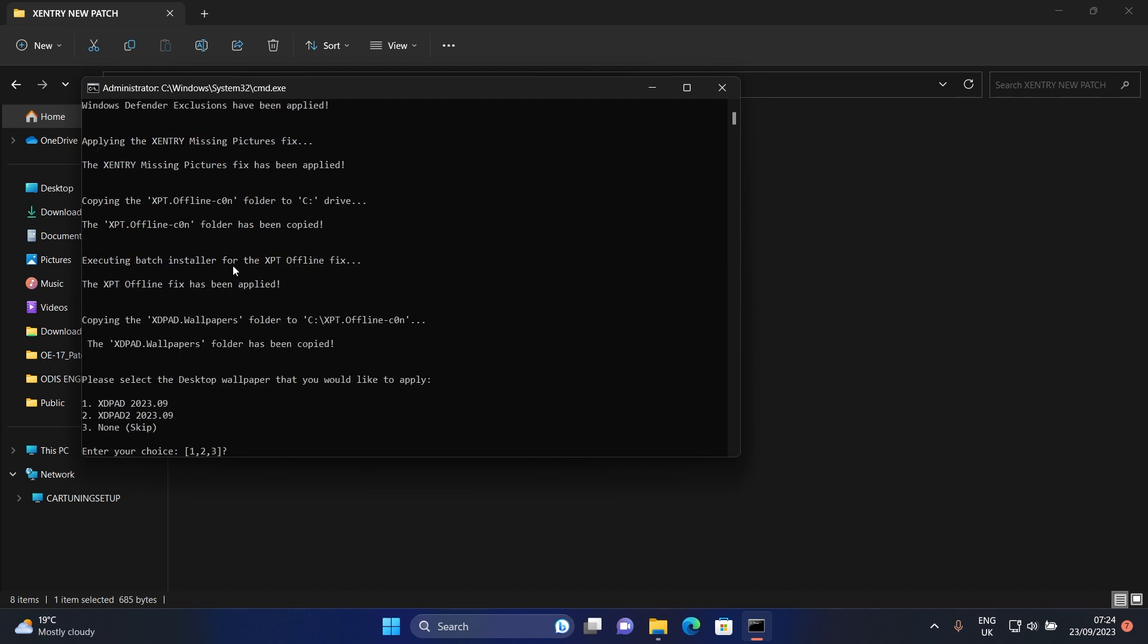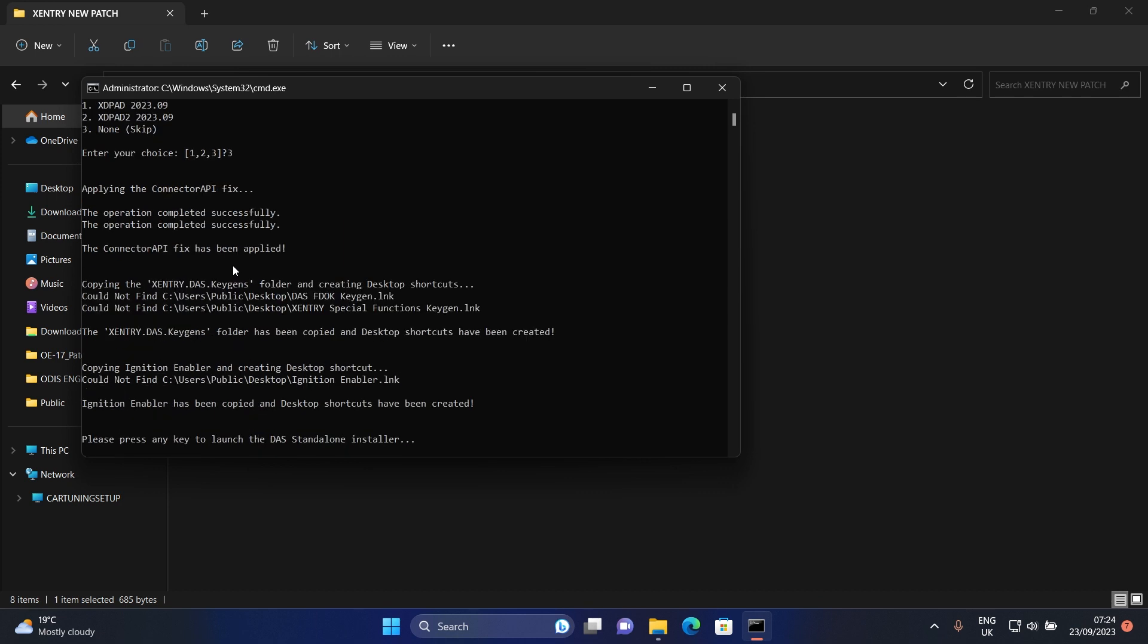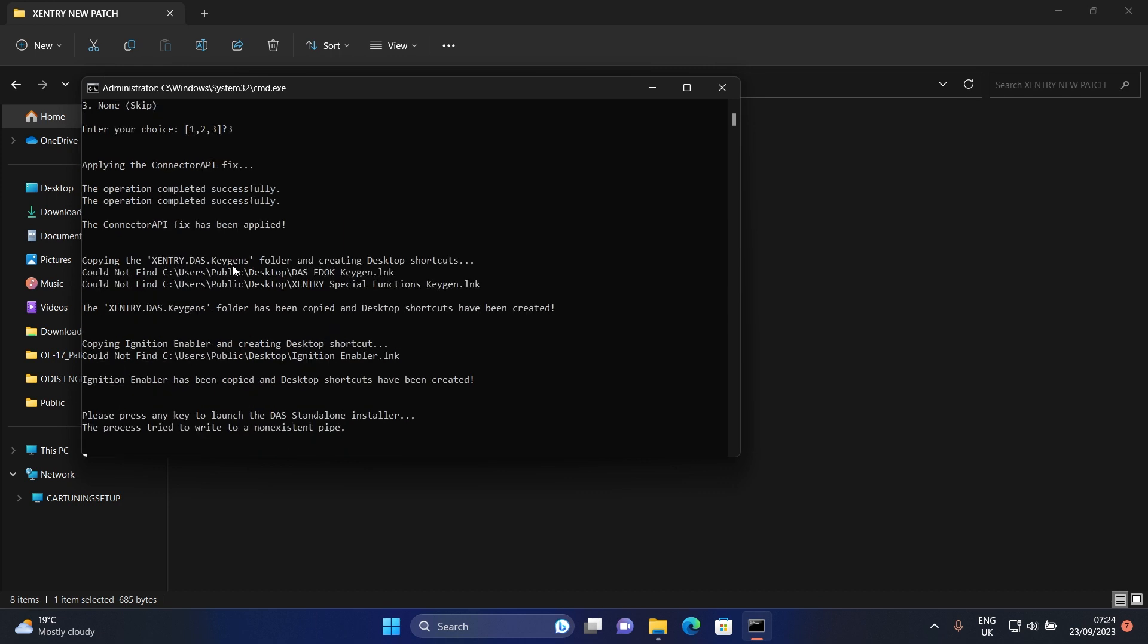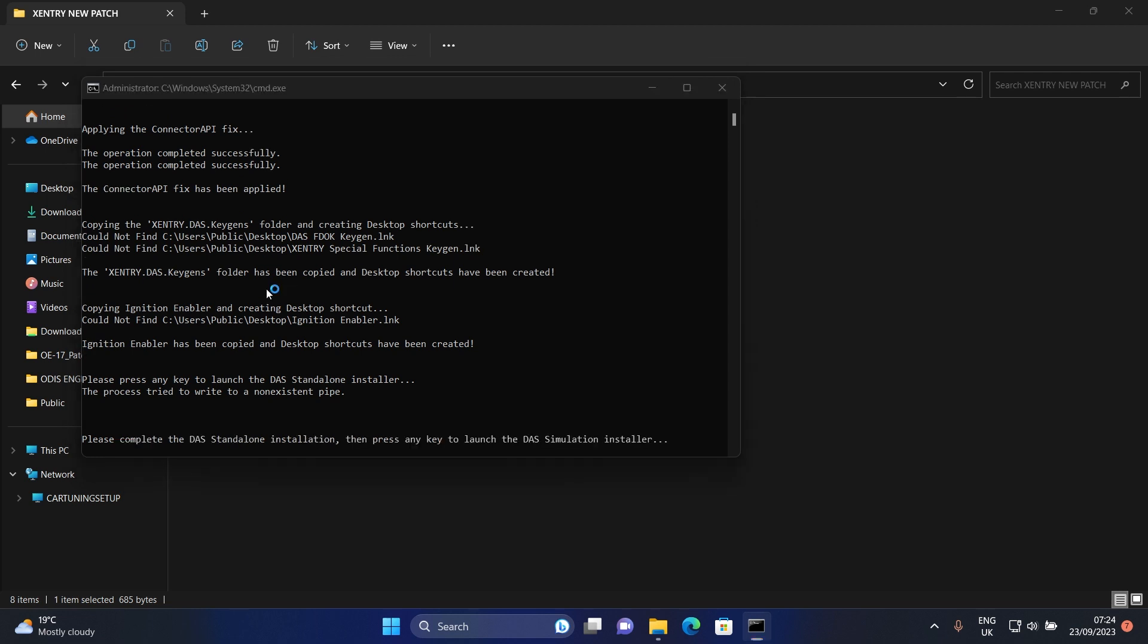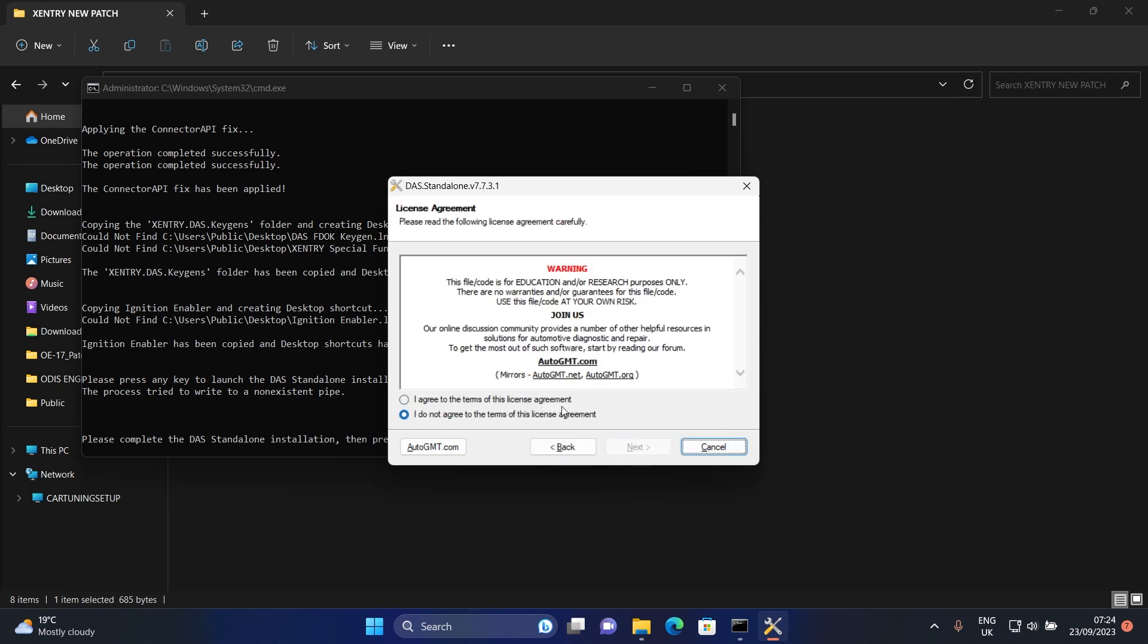It is asking for a desktop wallpaper. If you want it click on 1 or 2. I will click on 3 to skip it. Now just keep reading it. Each time it asks for a keyboard click, just click on any button from your keyboard. Keep forwarding each coming installation program.